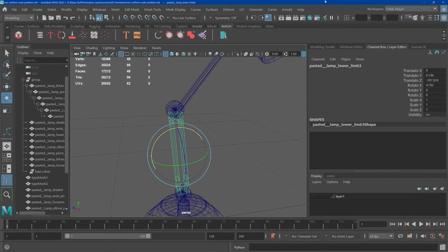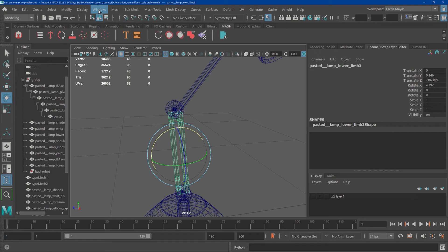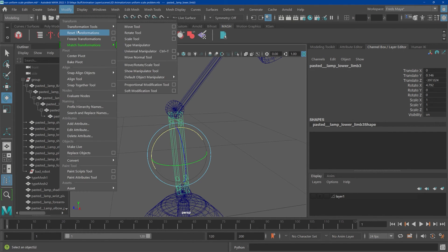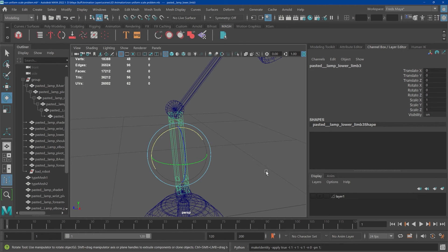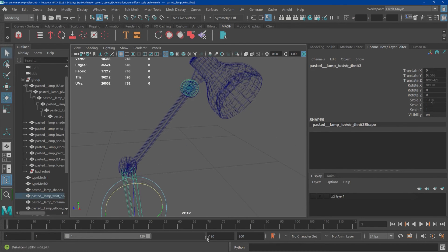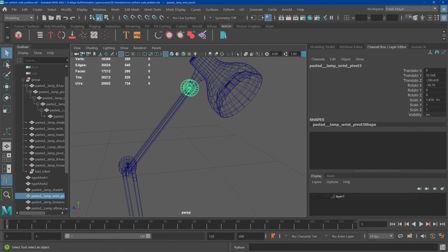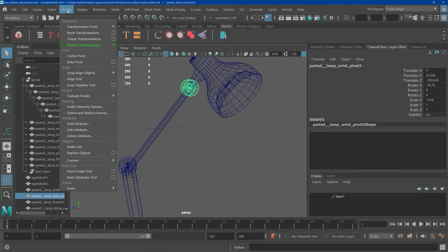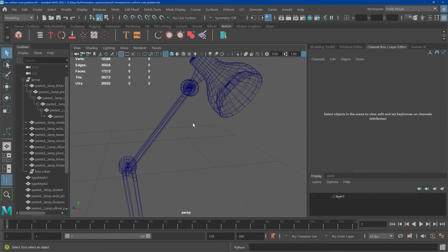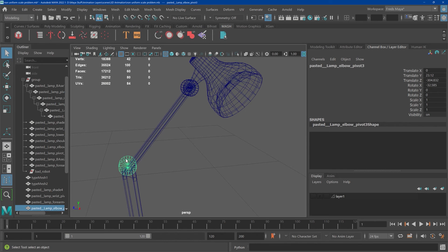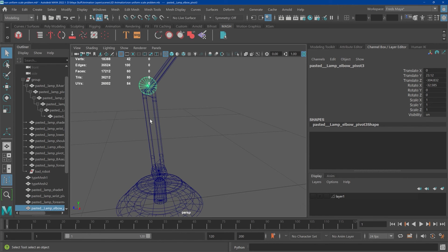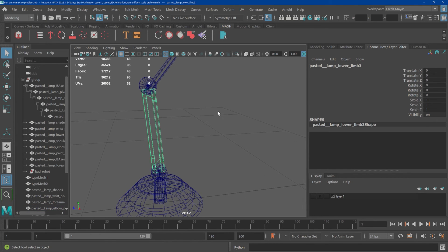If you look here and freeze—so you come under Modify, Freeze Transforms—that takes everything back to basically zero. I'll freeze the transforms here, so that brings everything to zero. You don't want any non-uniform scale there, so I'm going to freeze the transforms. Non-uniform scaling is the big thing that causes it.